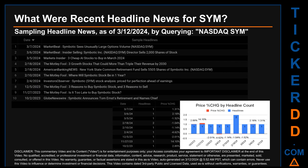The results show 10 unique headlines published across nine unique dates, spanning 157 days. The latest publication was Thursday, March 7th, 2024, when MarketBeat published the headline: 'Symbotic sees unusually large options volume.' The oldest publication was Monday, October 2nd, 2023, when Globe Newswire published: 'Symbotic announces Tom Ernst's retirement and names chief.' Sunday, February 18th, 2024, had the most headlines — two — including MarketBeat's 'Insider selling: Symbotic director sells 2,000 shares of stock,' The Motley Fool's 'Three growth stocks that could more than triple their revenue by 2030,' and American Banking News' 'New York State Common Retirement Fund sells 5,505 shares of Symbotic.'